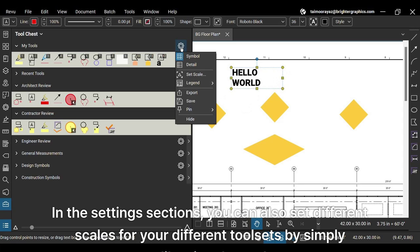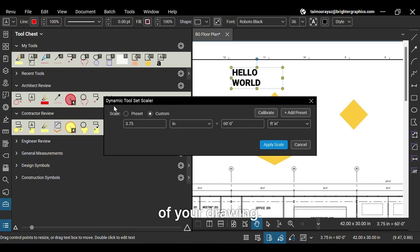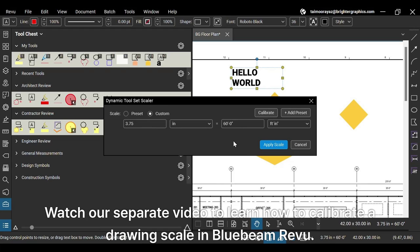In the settings sections, you can also set different scales for your different tool sets by simply calibrating the scale of your drawing. Watch our separate video to learn how to calibrate a drawing scale in Bluebeam Revu.